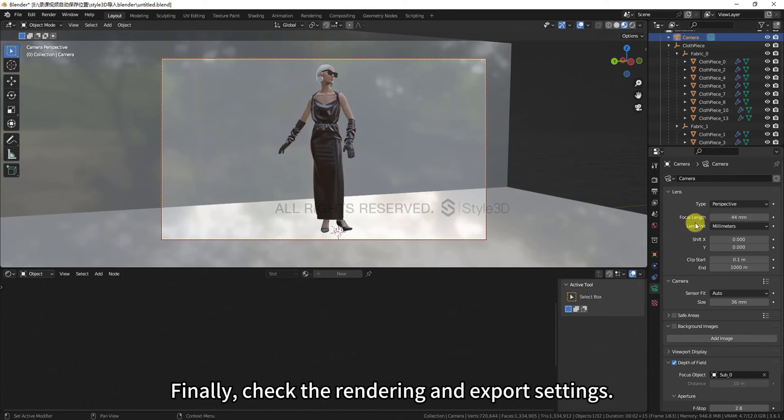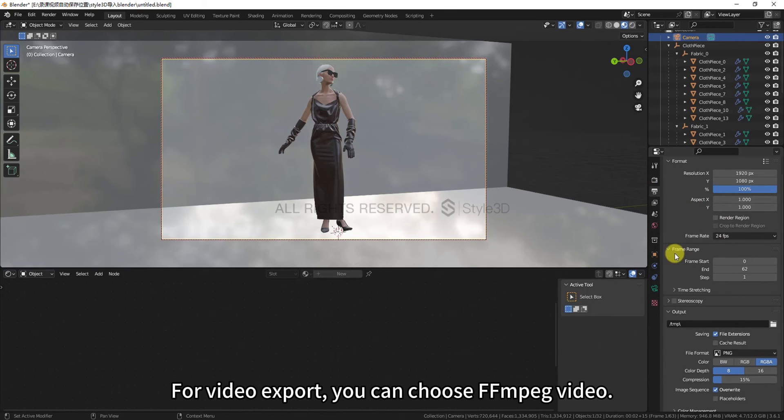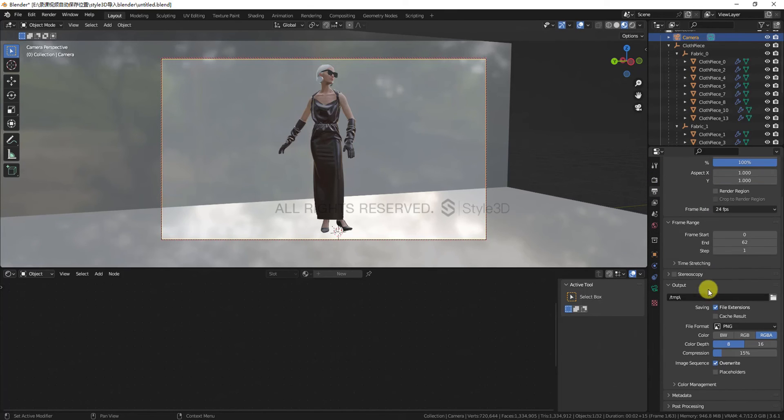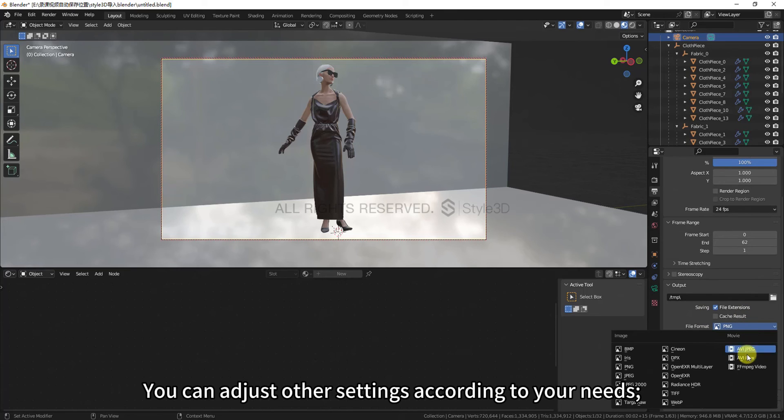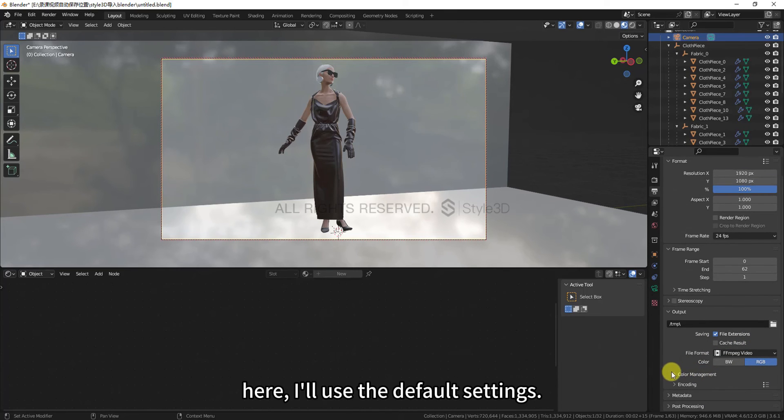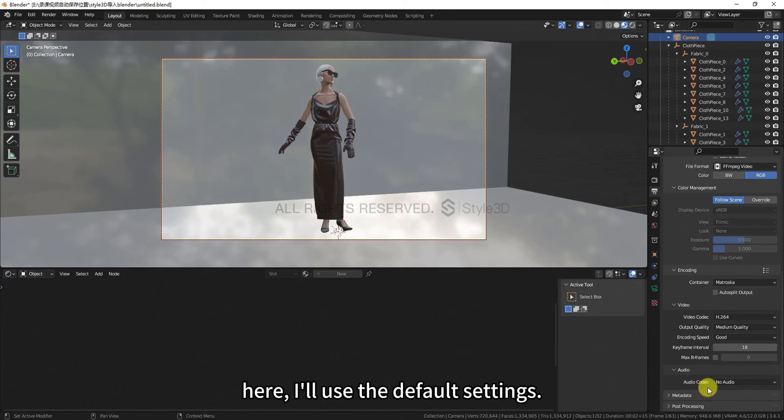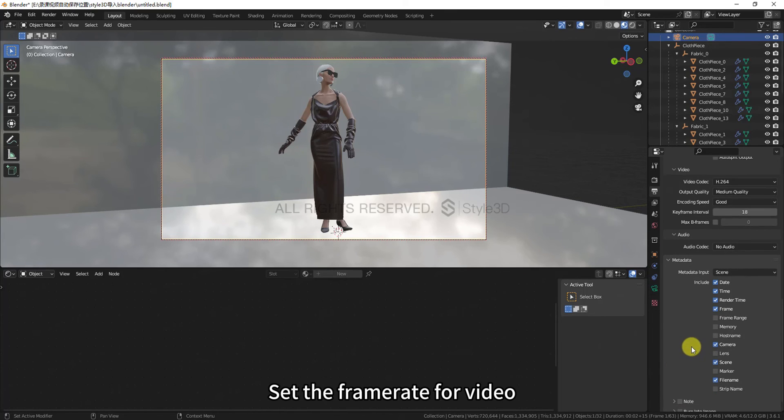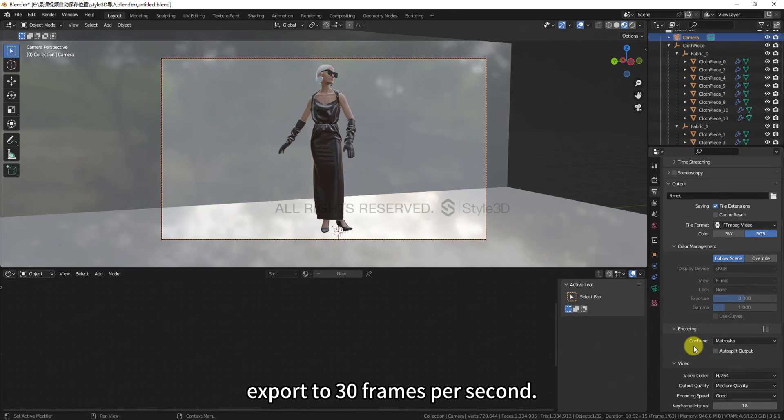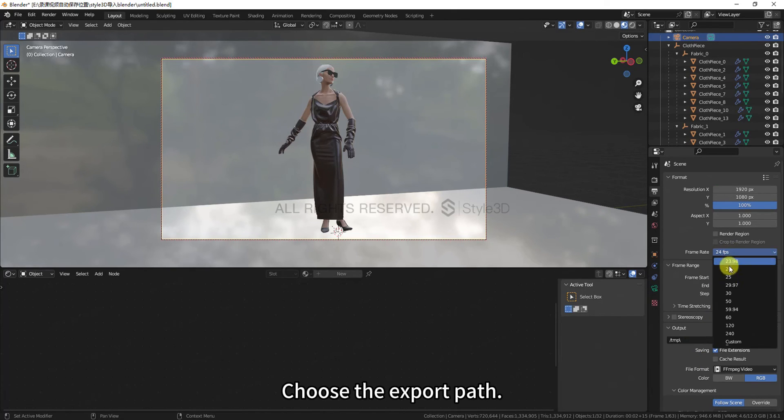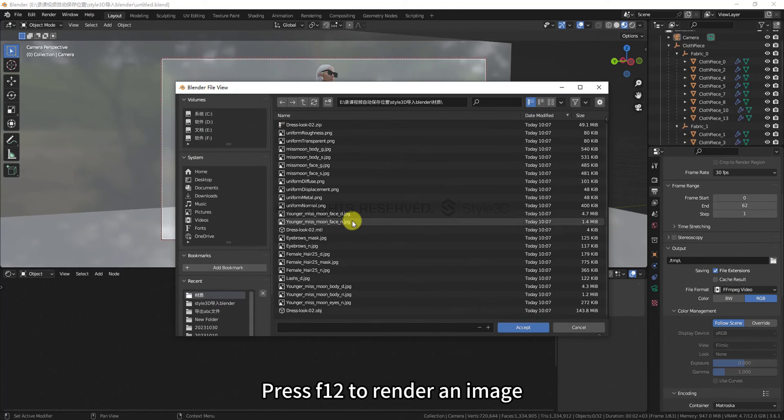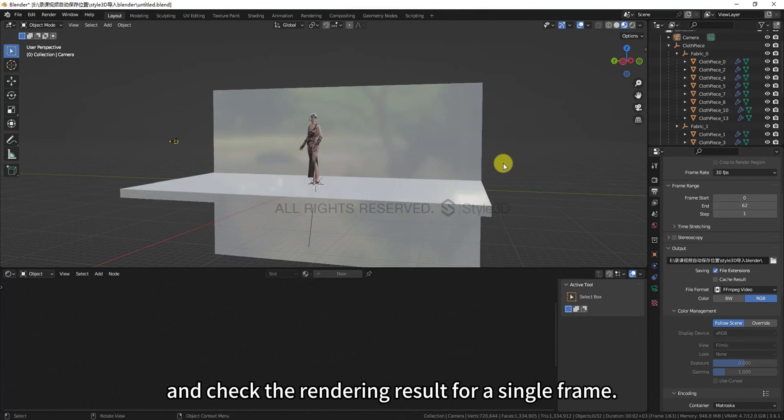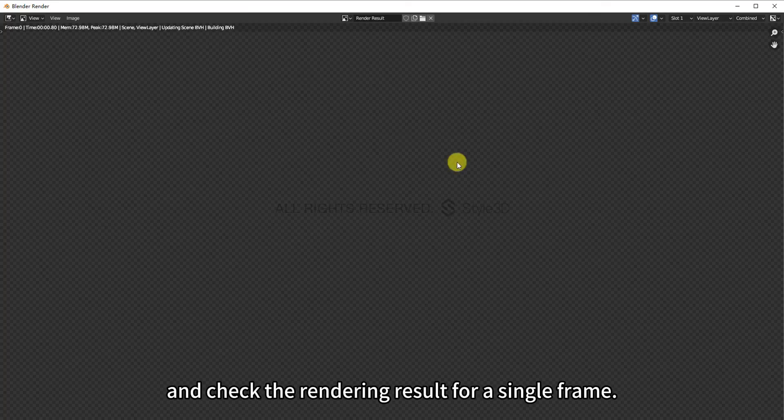For video export, you can choose FFmpeg video. You can adjust other settings according to your needs. Here, I'll use the default settings. Set the frame rate for video export to 30 frames per second. Choose the export path. Press F12 to render an image and check the rendering result for a single frame.